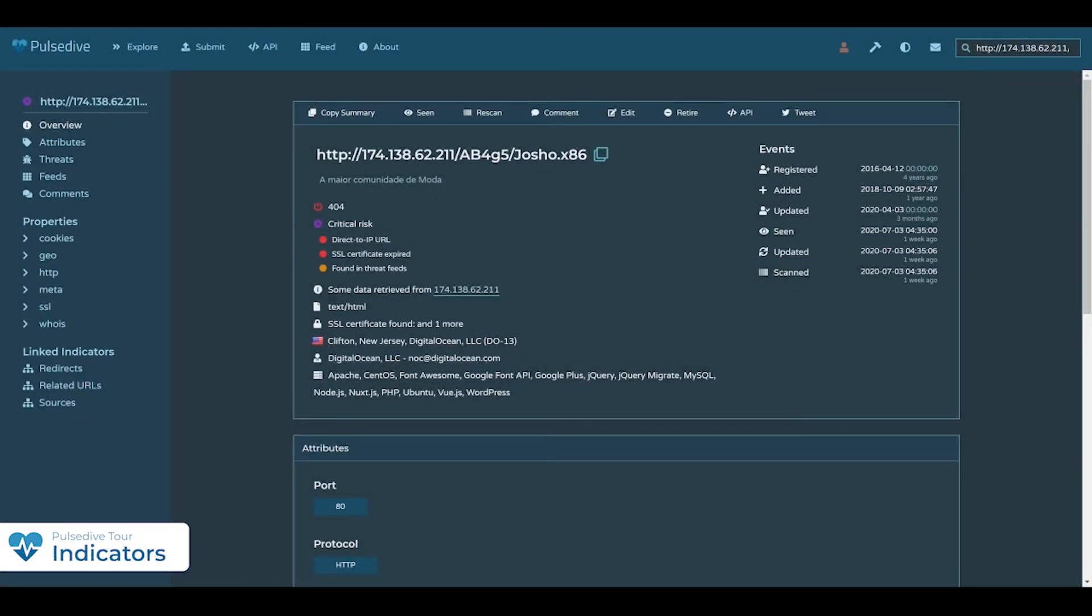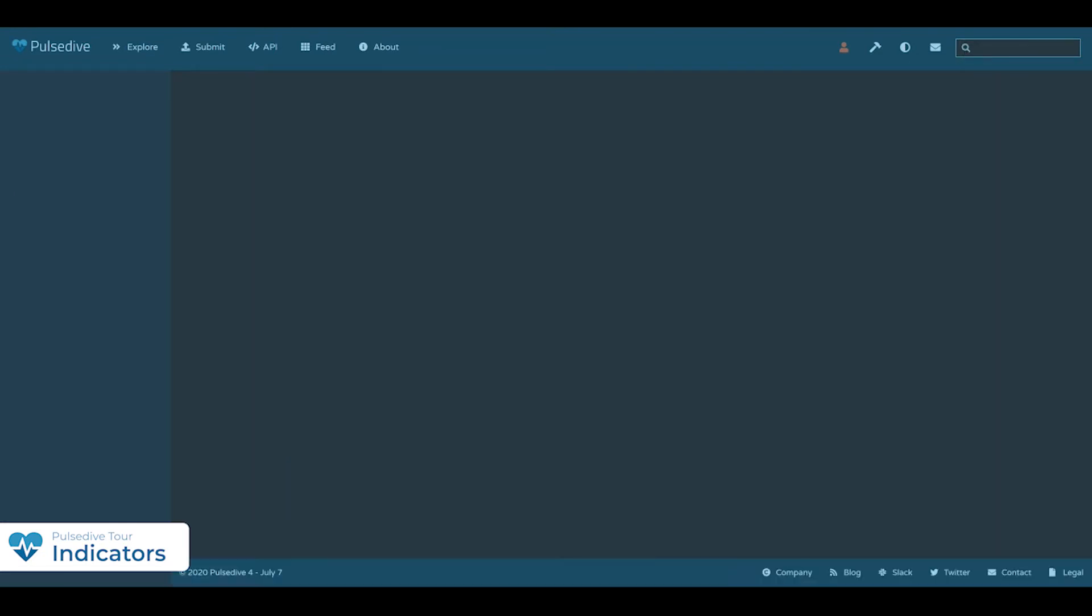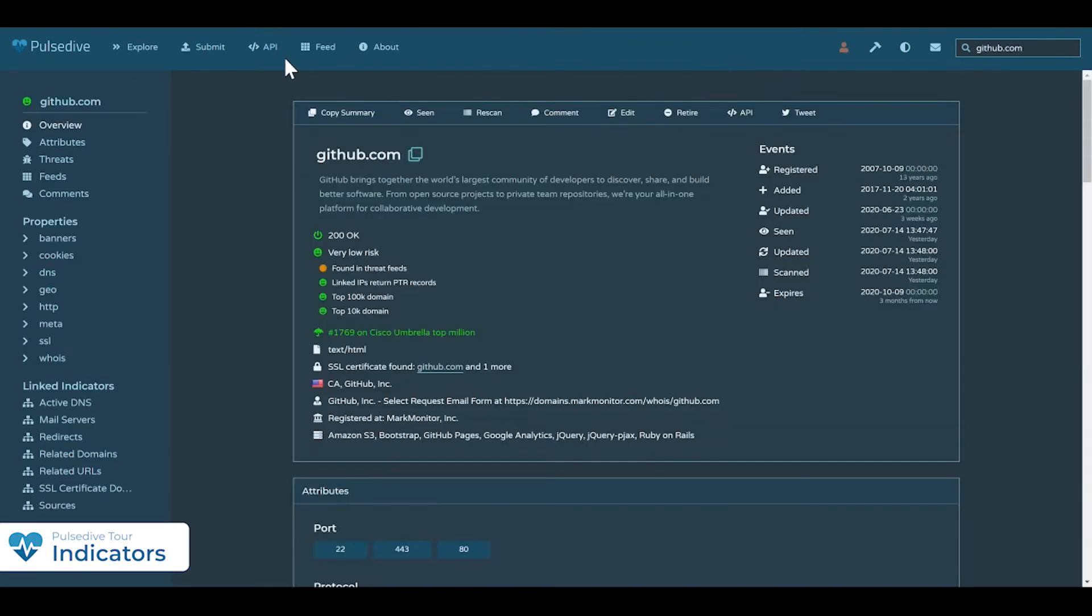Indicator pages are the basic building blocks of our platform. Maybe you saw a fishy link in a friend's message, or detecting weird activity in your network. Anyone can search and scan domains, IPs, and URLs to quickly understand more about that indicator and if there is suspicious activity.